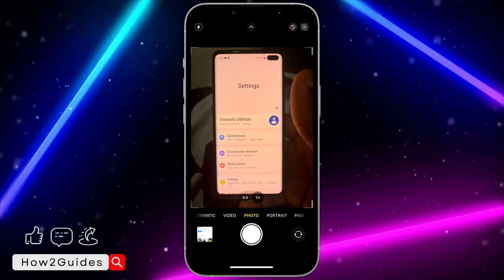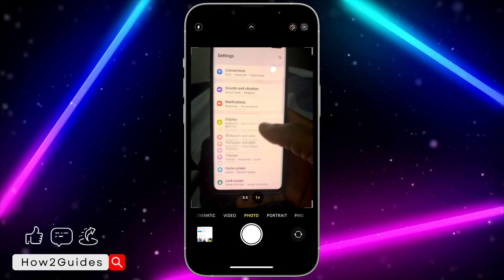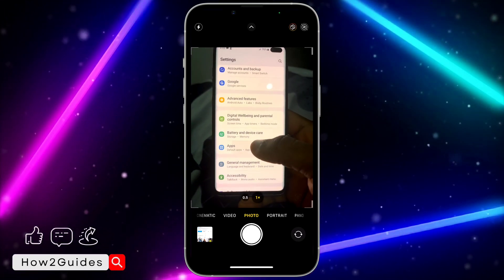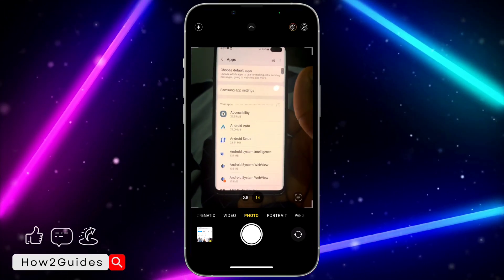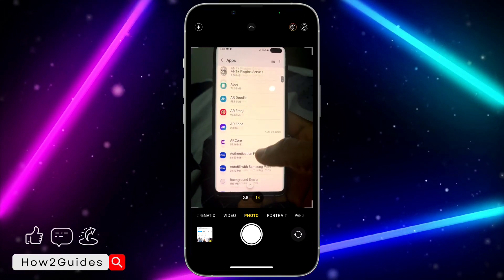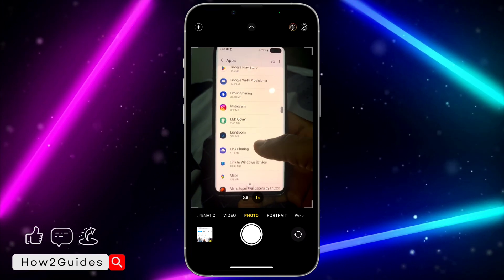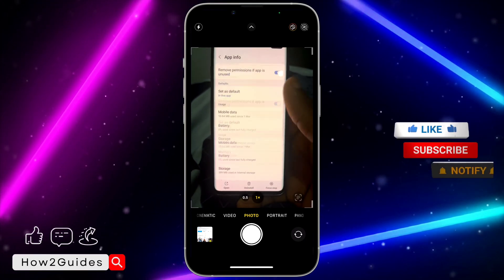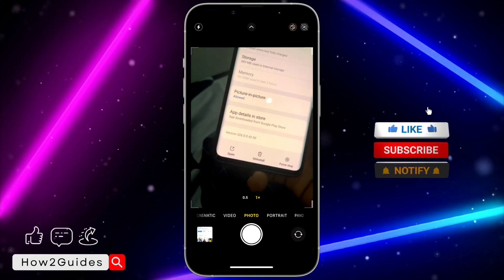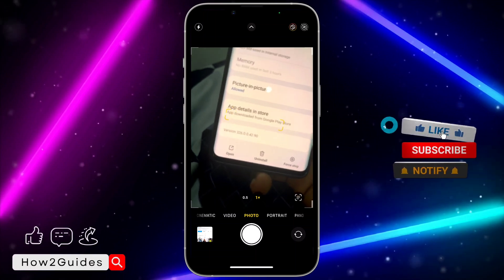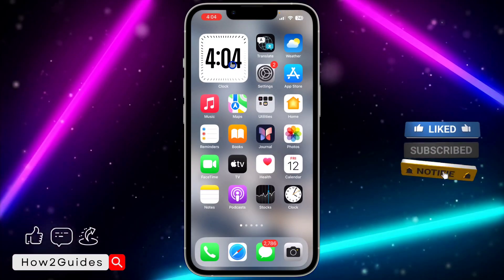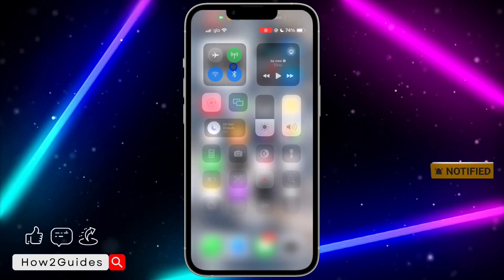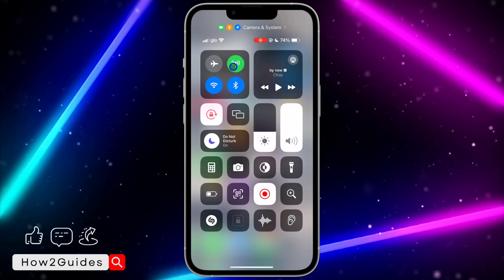Another way to access this on Android is to go to Settings, scroll down, and click on Apps. Once you click on Apps, look for Instagram, click on it, scroll down, and you're going to see the version. Very easy and straightforward.